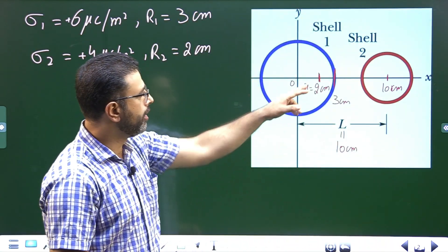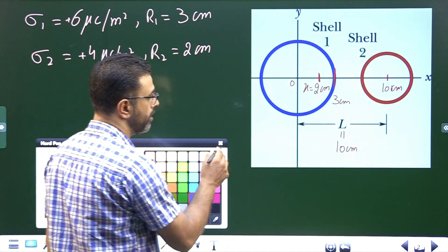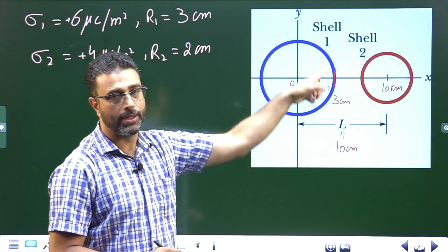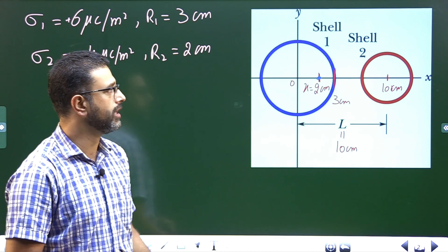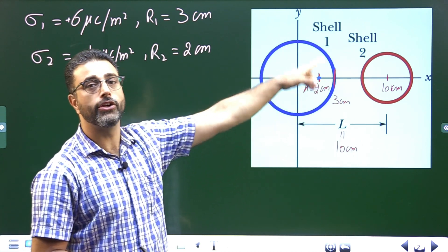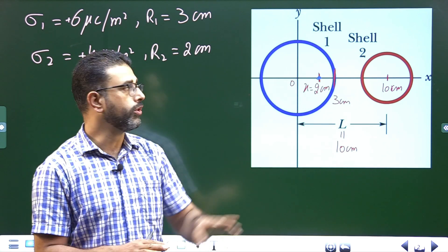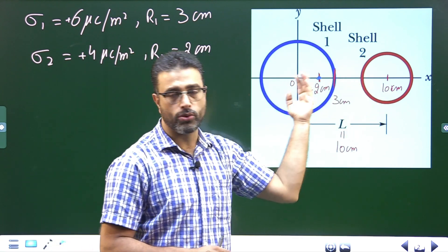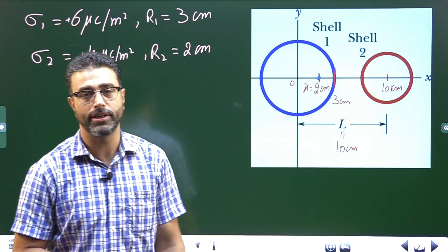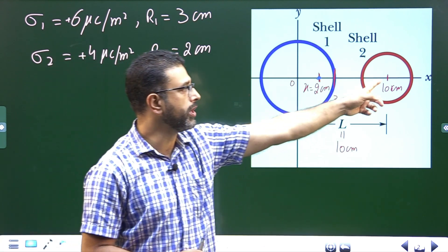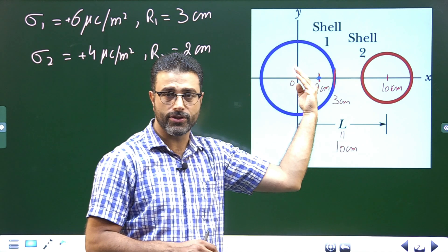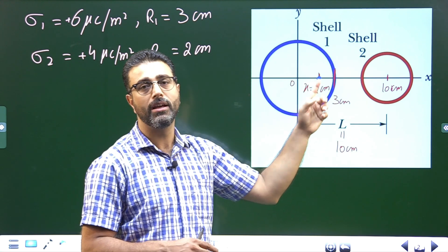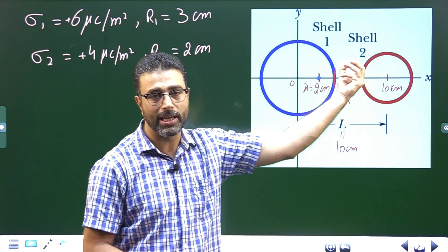At x equal to two centimeters, we can clearly see that the point is inside shell one. So the field at this point due to shell one is zero — shell one does not contribute anything to the field here. The same point is lying outside shell two, so shell two will behave like a point charge located at its center and will contribute to the field.